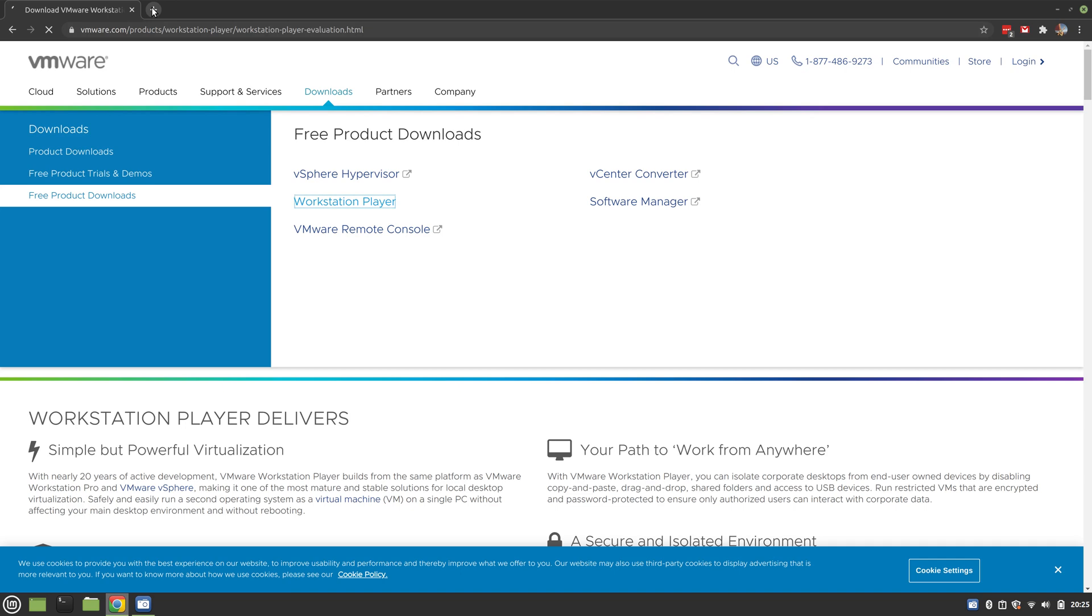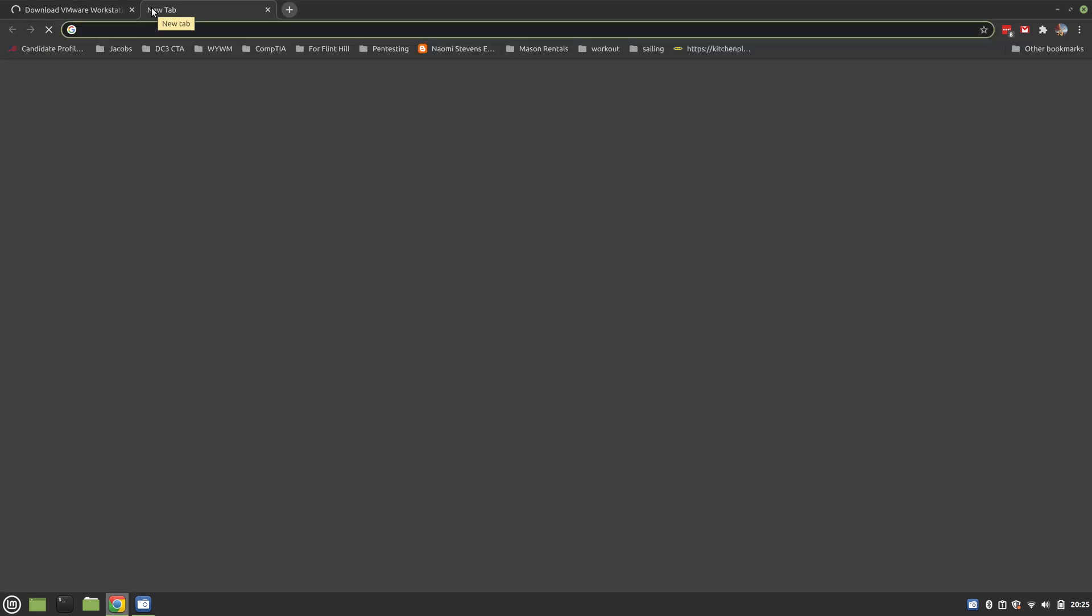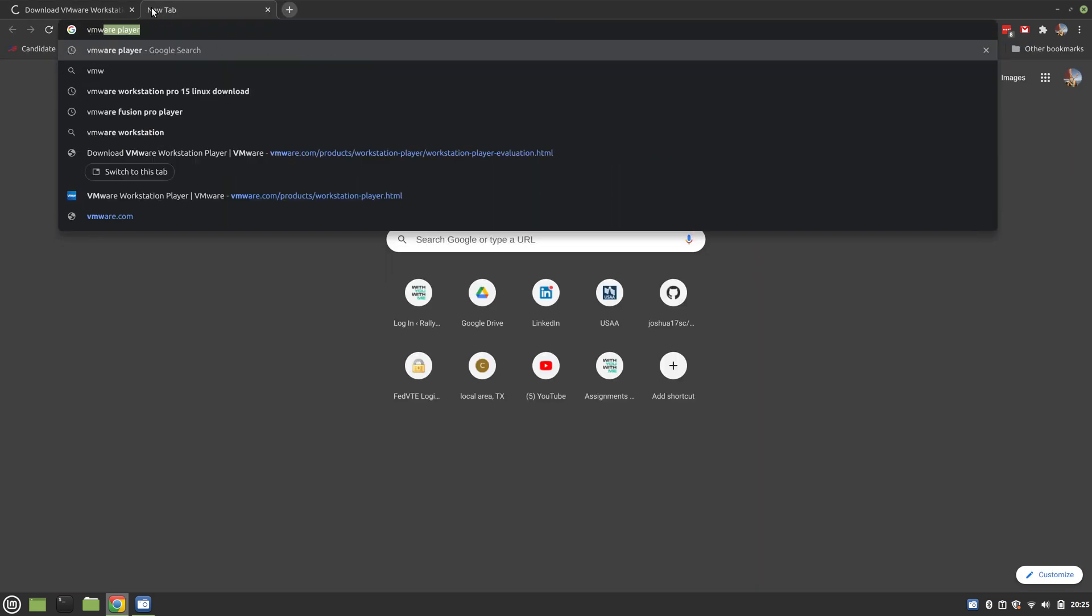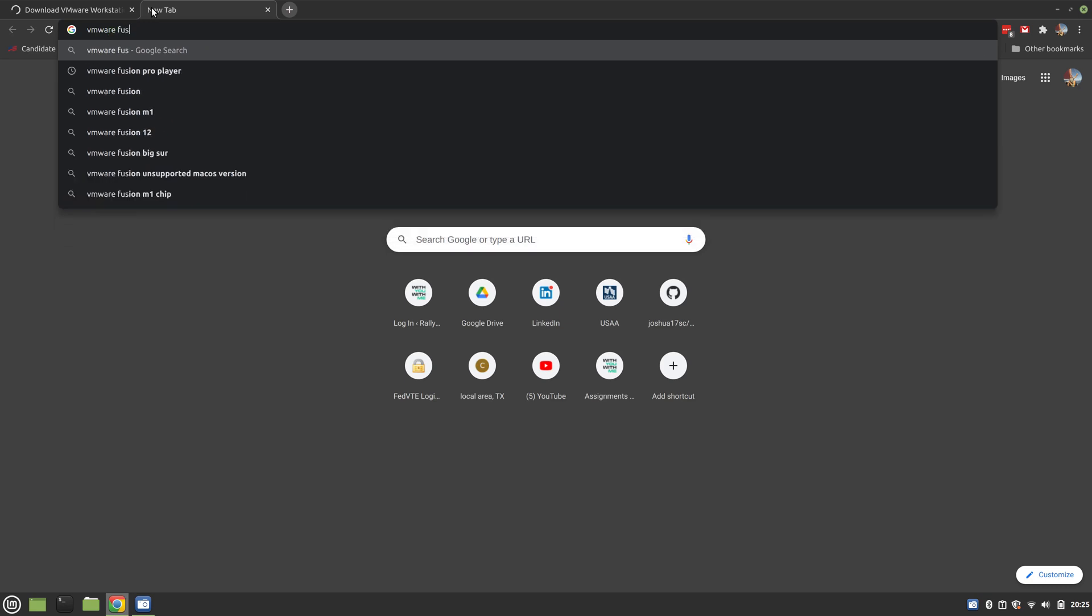If you are on a Mac and you want to hack, that's fine - you want VMware Fusion Player.